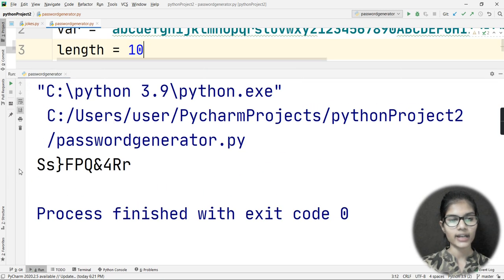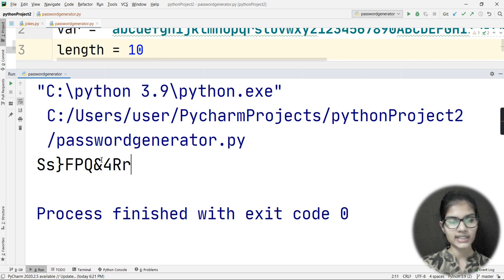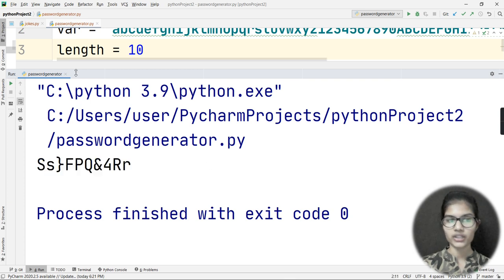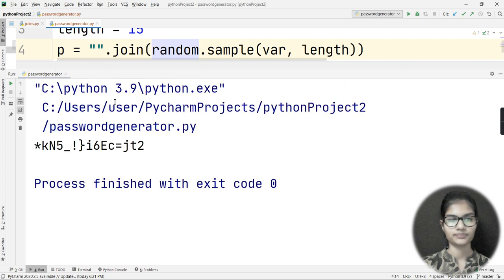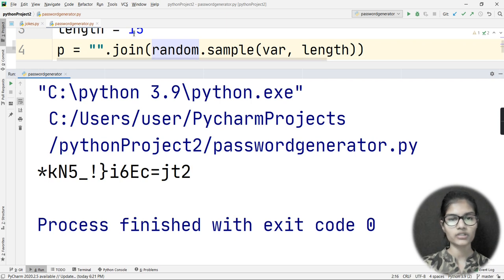Running the program gives a random password with 10 characters — a combination of capital letters, small letters, numbers, and special symbols, exactly as required. Now if I change the length to 15 and run it again, the password generated has 15 characters — a combination of whatever you've put in the var variable.